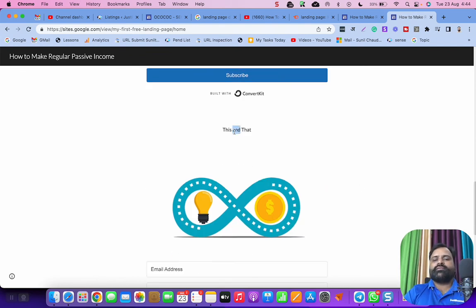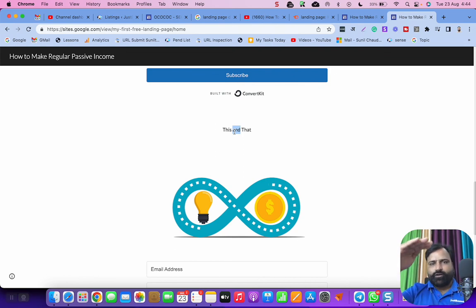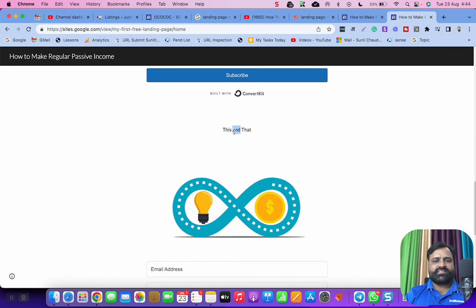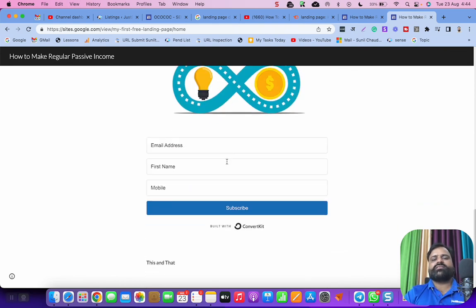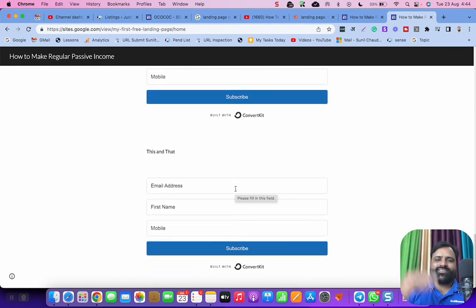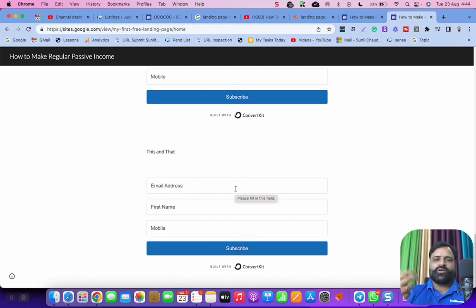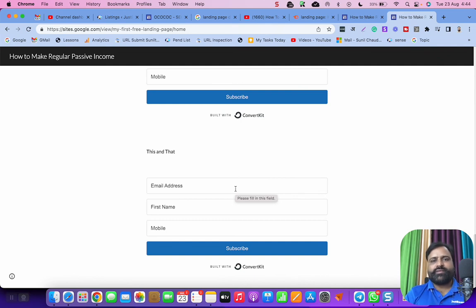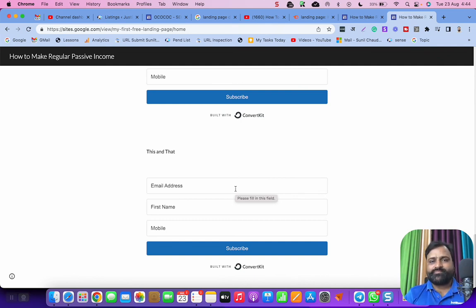That is the whole objective of the landing page. Then, I have mentioned in short, but you can make it long. So many reasons, bullet points, videos, images, testimonials, and so many things. And it will keep going. You can make it long. So for this, you have to pay 10,000 rupees per month in ClickFunnels. Here you can make unlimited landing pages for free.